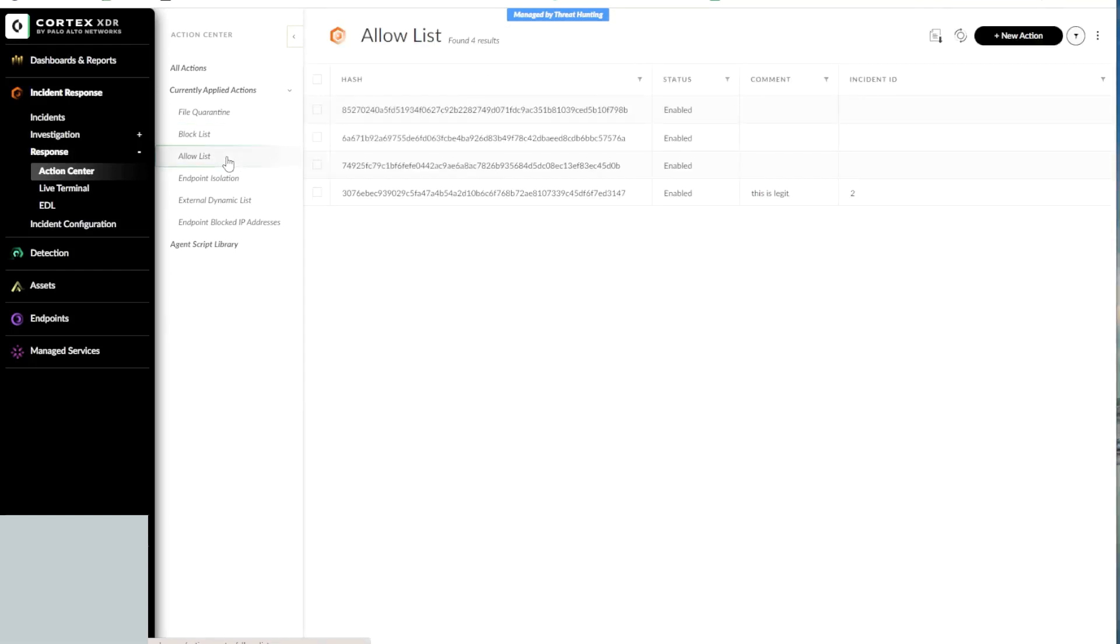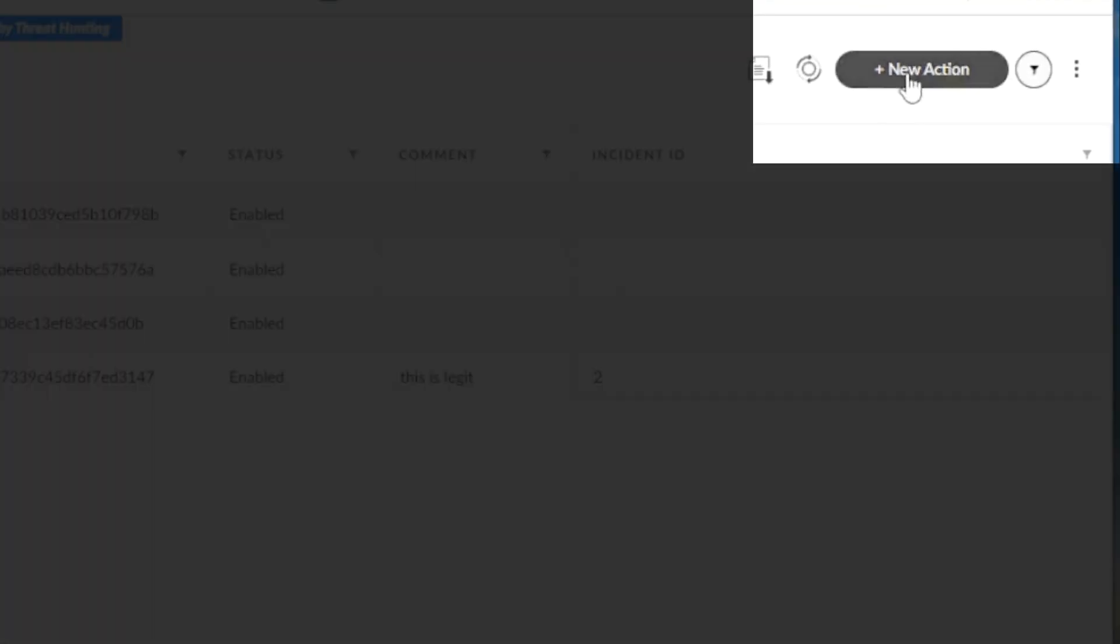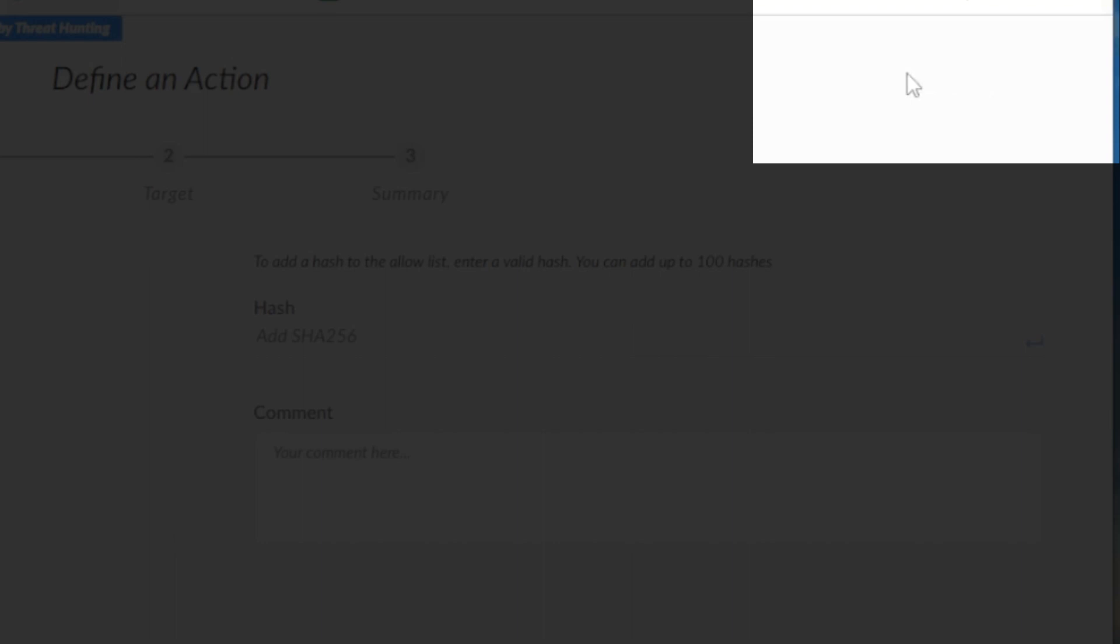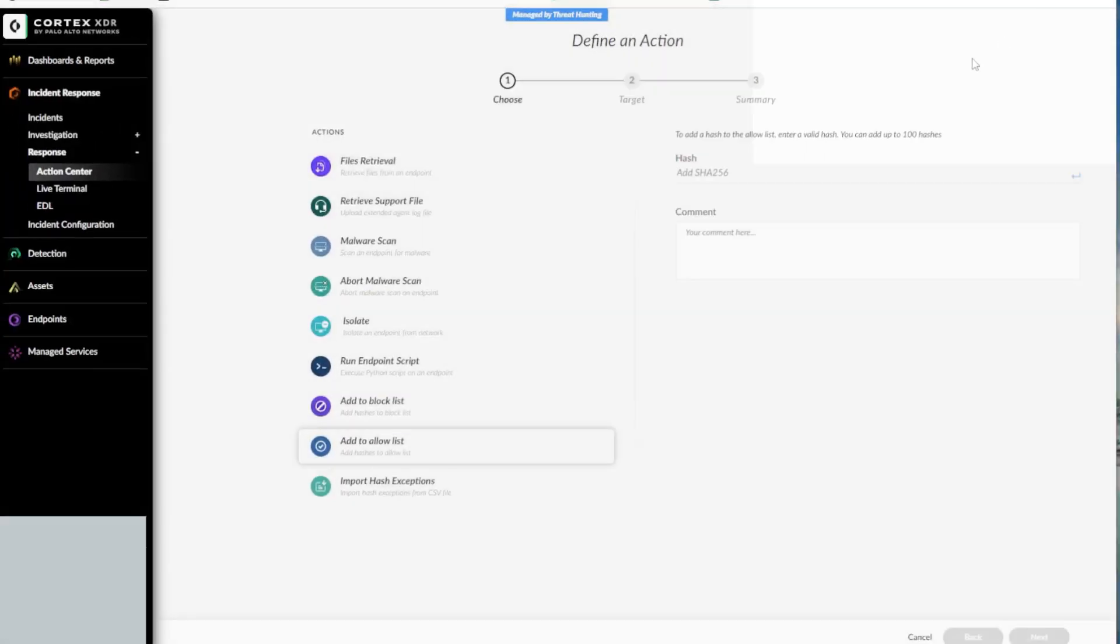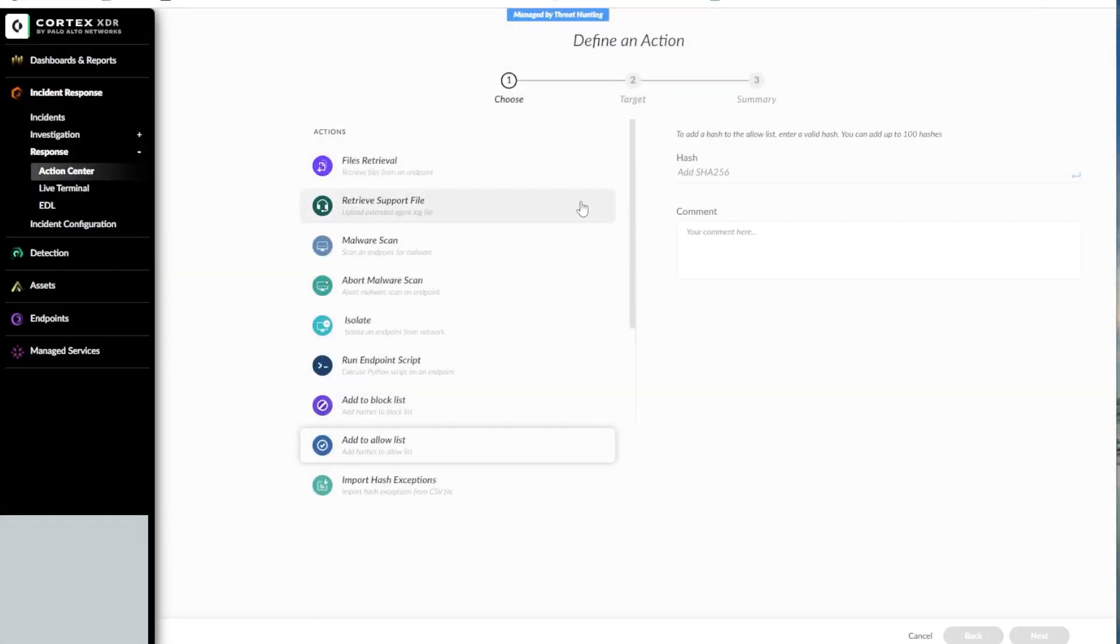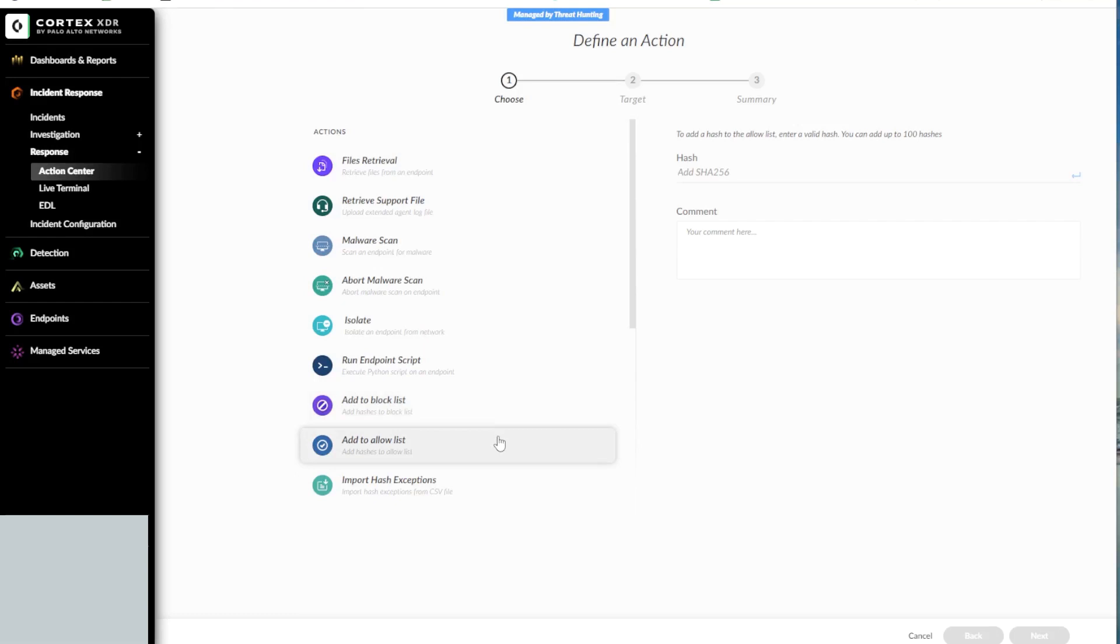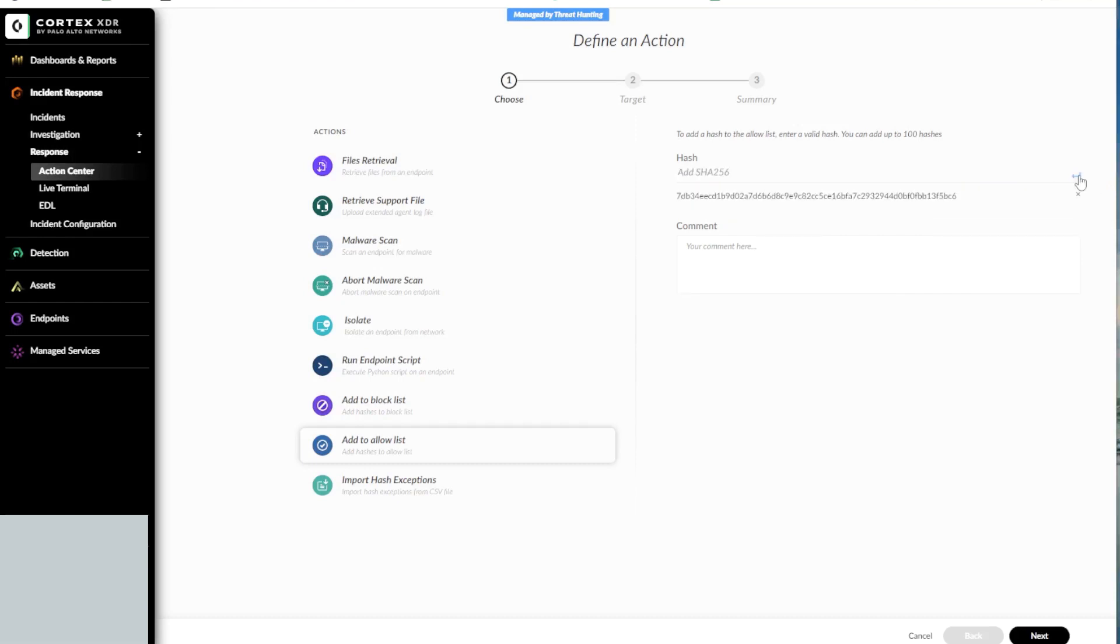So let's start by adding a new hash to the Allow List. In order to do that, we need to click on the New Action button located on the top right and then select the appropriate action. In this case, our action is to allow the Google Chrome installer to the Allow List. Enter the hash of the binary to the field and then click on Enter for it to be added to the list and then provide a comment describing the reasons for adding the hash to the Allow List.